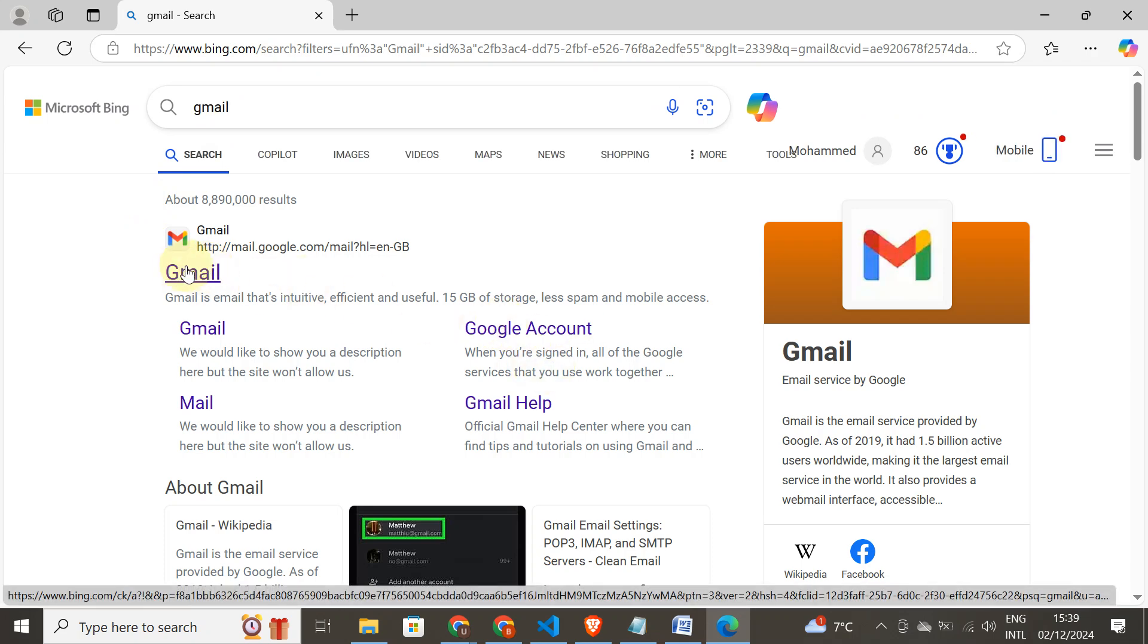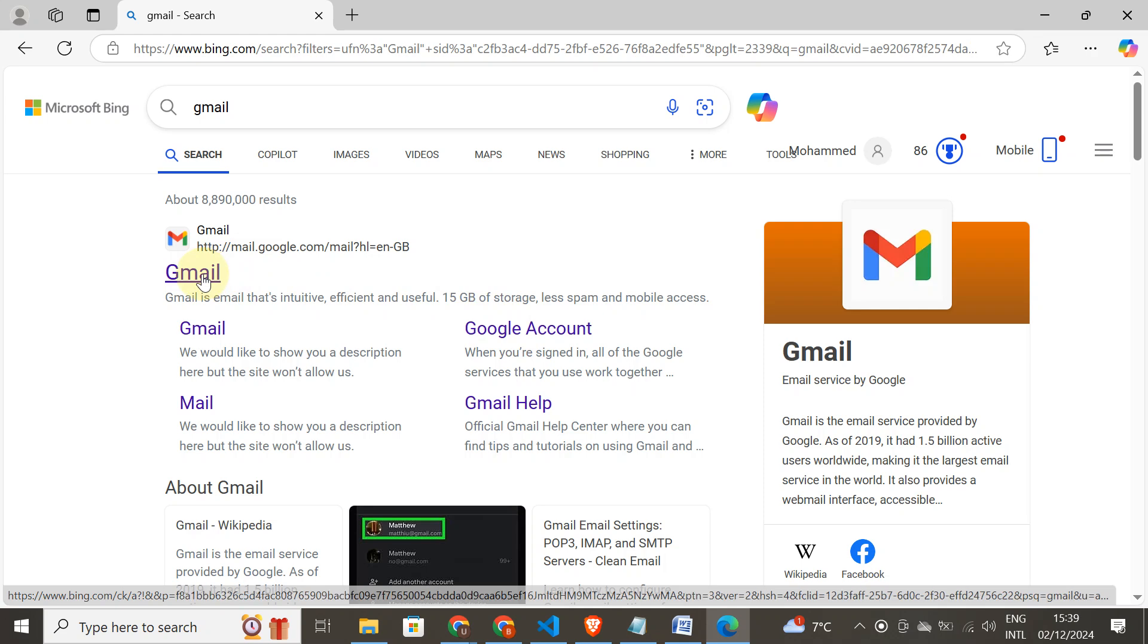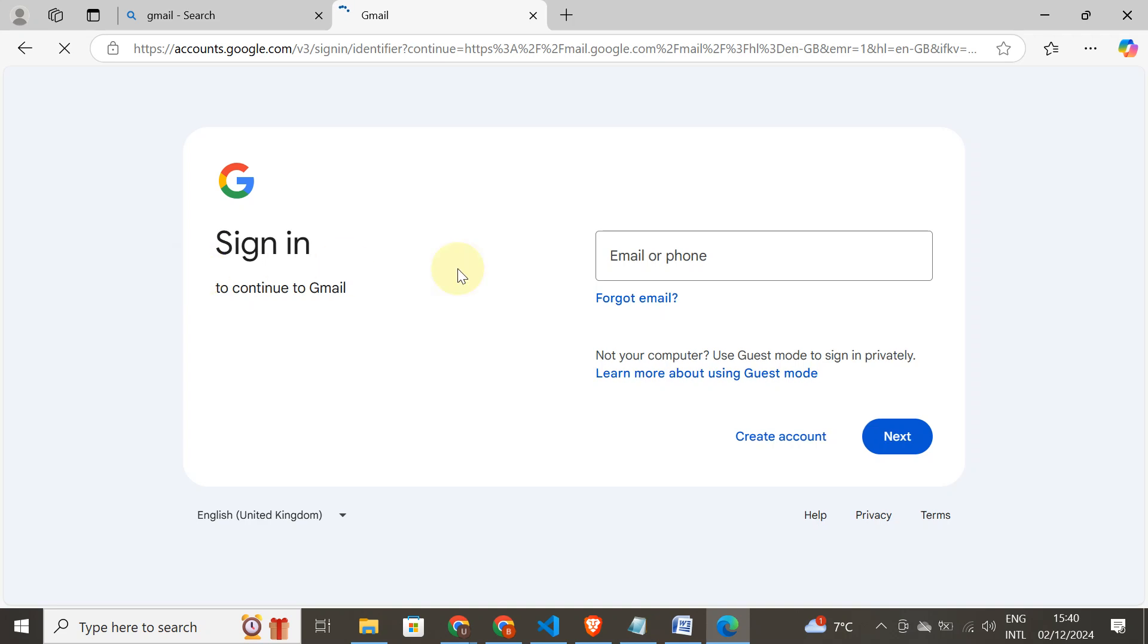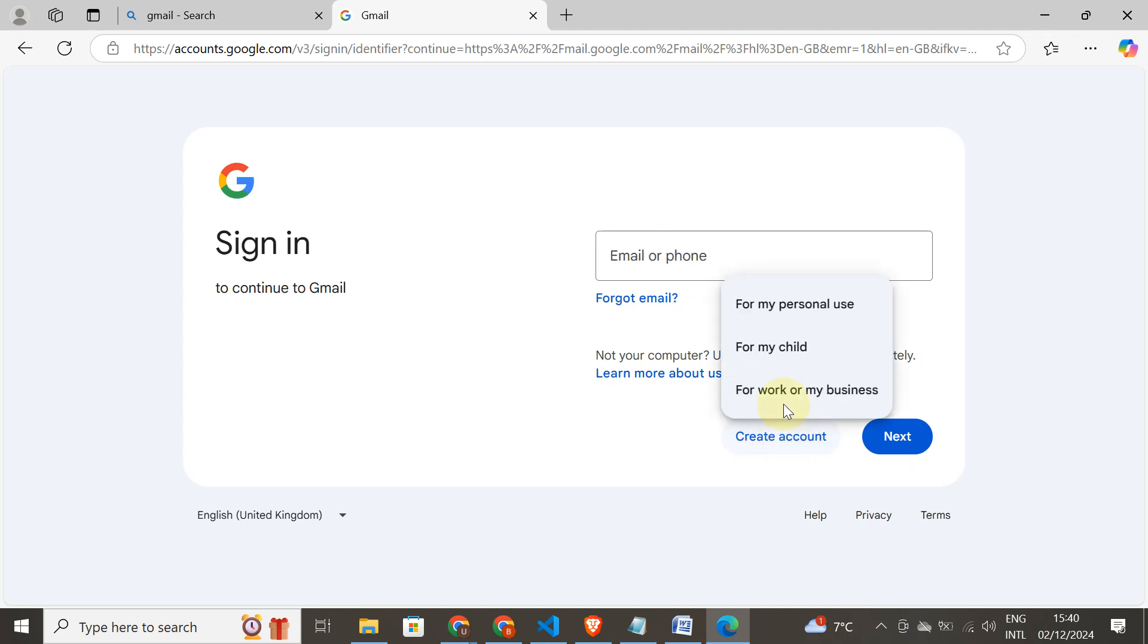Search for gmail.com. So this is Gmail. You can click on this Gmail or click on Google account. Let's click on Gmail.